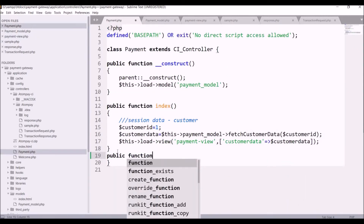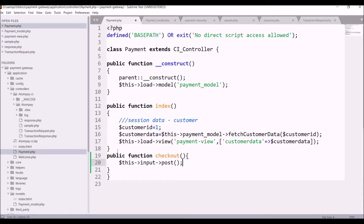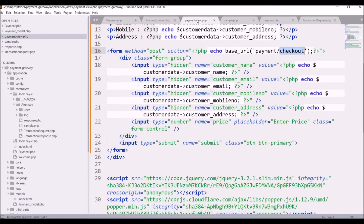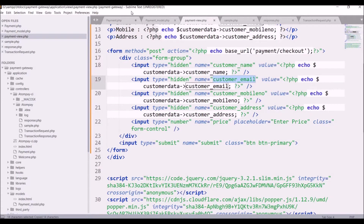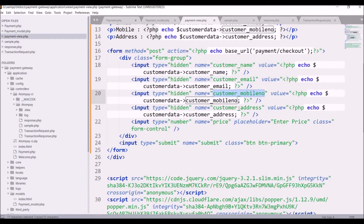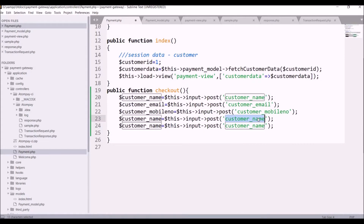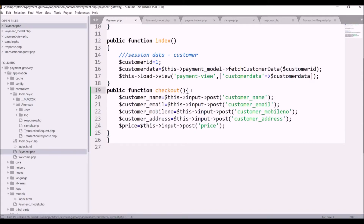Now let's go to the payment controller and write the function 'checkout'. Inside that, get all the POST data. The first one is customer name — fetch that and store it in a variable. After that, customer email, also store that in a variable, then mobile number, then address. We also have to take price. So all POST data is fetched here.